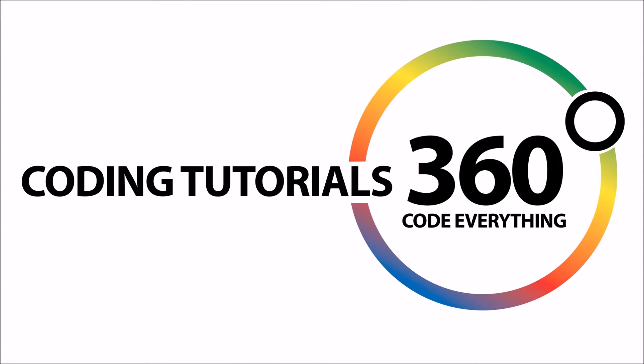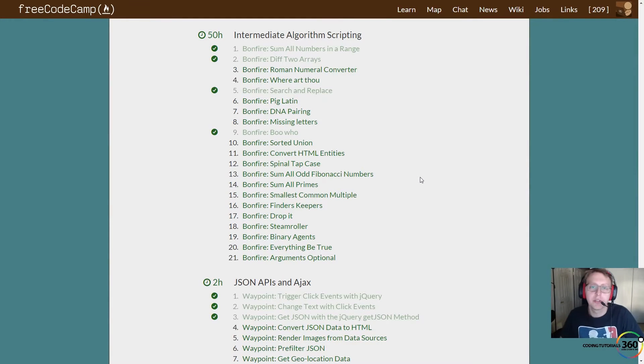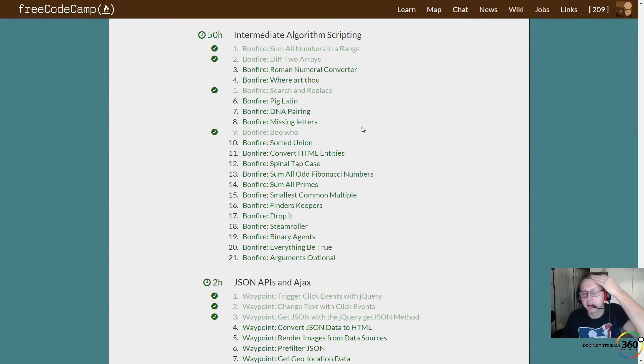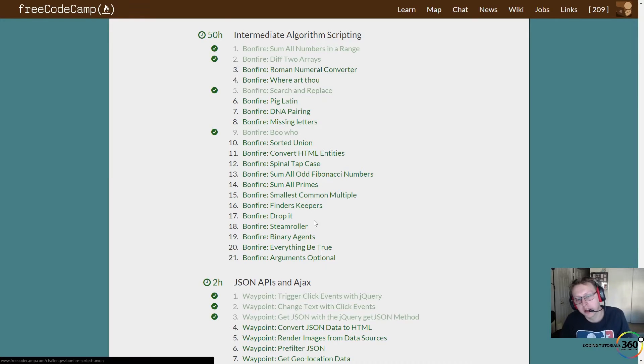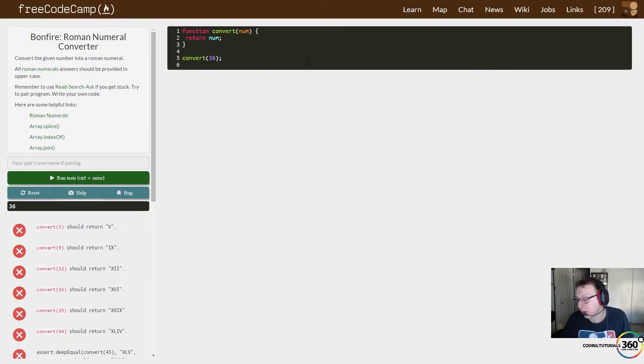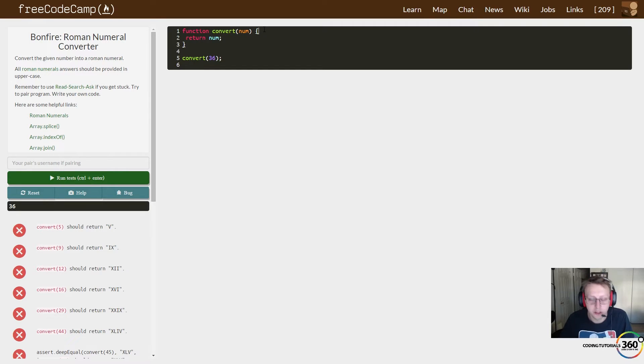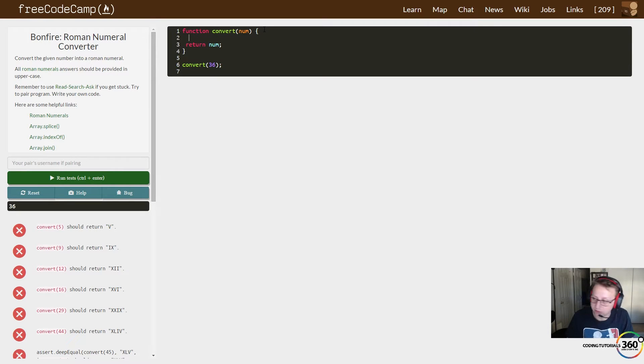Code Everything guys, we are back in intermediate algorithm scripting: Bonfire Roman Numeral Converter. This is by far—I've worked my way through this one. I've even done it in Java and I remember struggling with it back then. So if you struggled with this, it's okay man, just keep trucking forward.